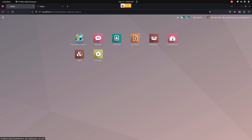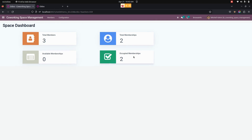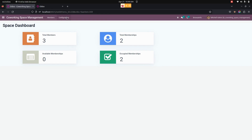From here you can see the co-working dashboard. The manager can easily manage space activities like total members, total memberships, available memberships, and also occupied memberships. Now let's create a co-working space structure.